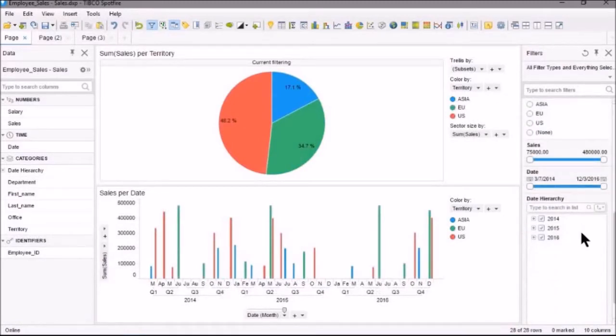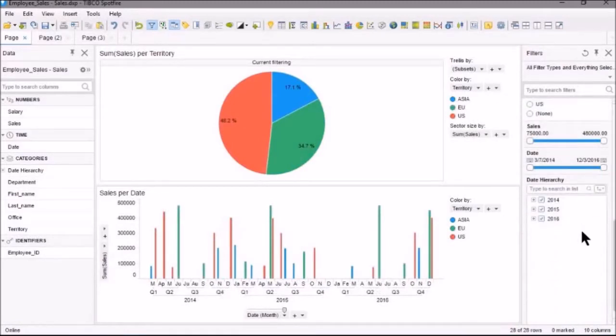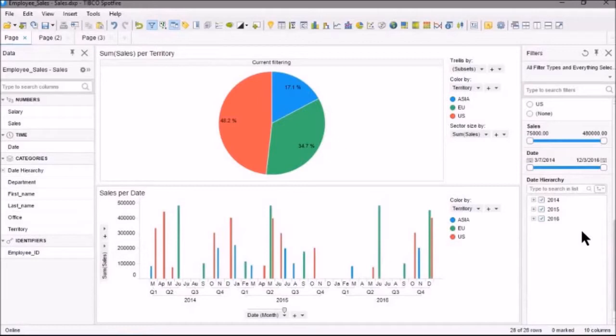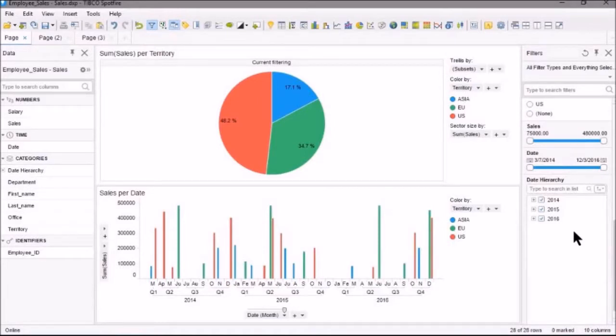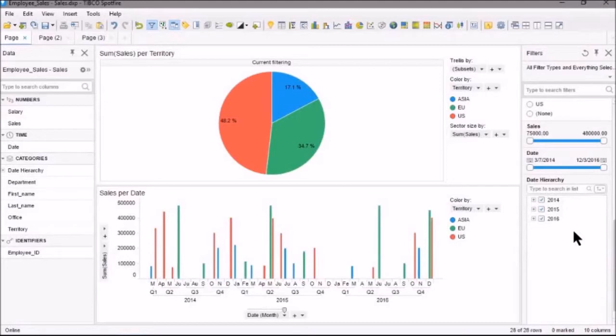And finally, there's the Hierarchy Filter. The Hierarchy Filter is a filter type that shows hierarchical data in an expandable tree view. Good examples of data that you can use a Hierarchy Filter for are date and time information, or geographic data. And here, you see, we've got a date hierarchy.